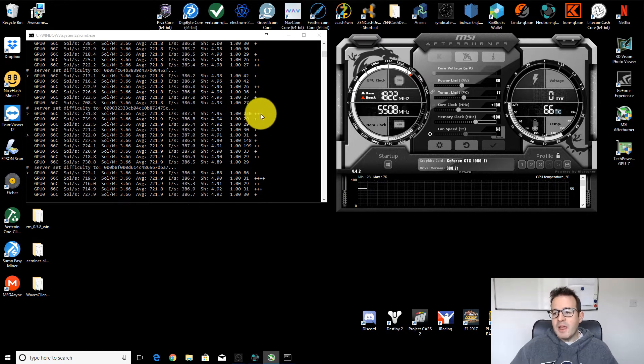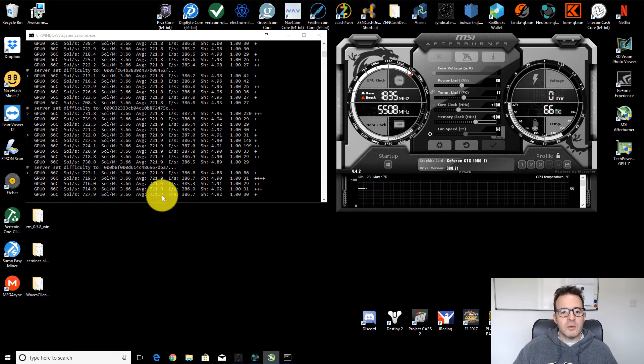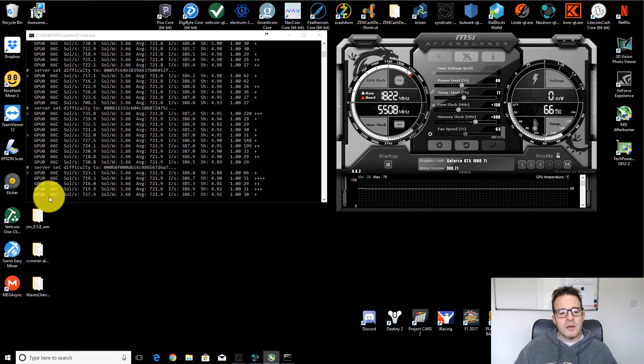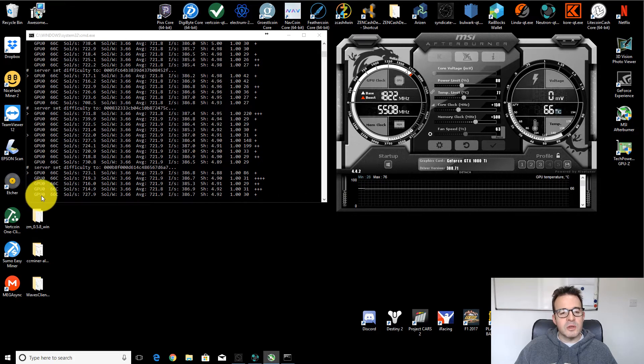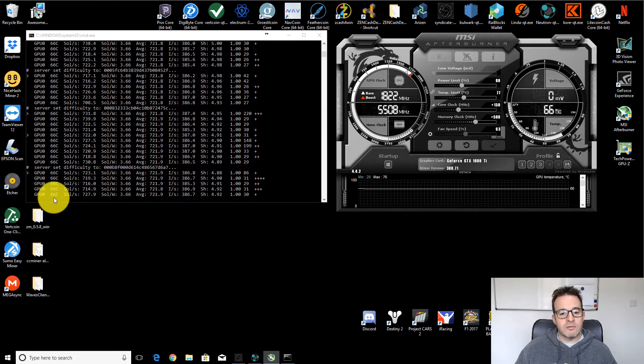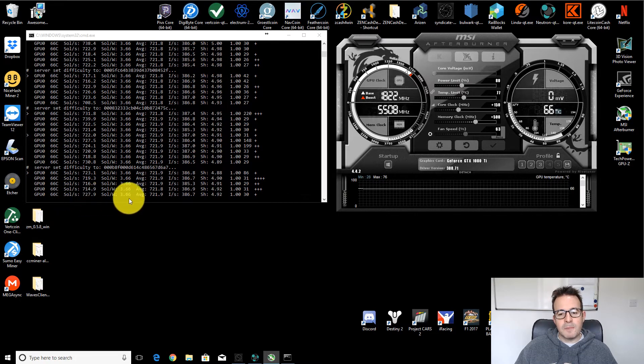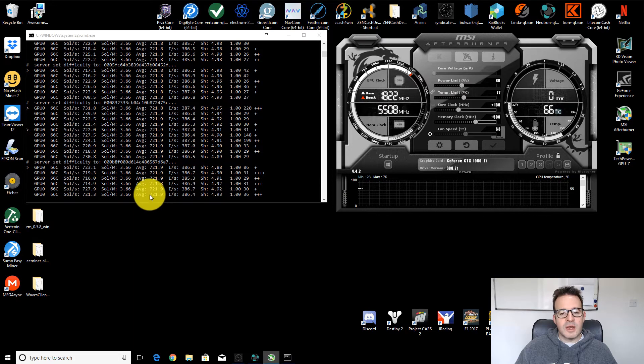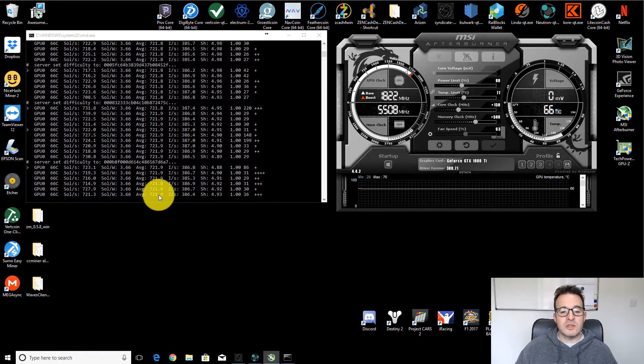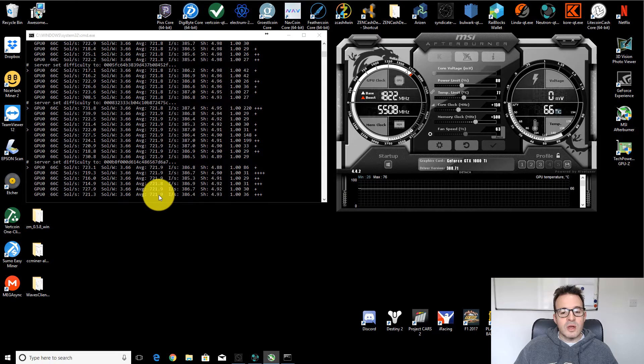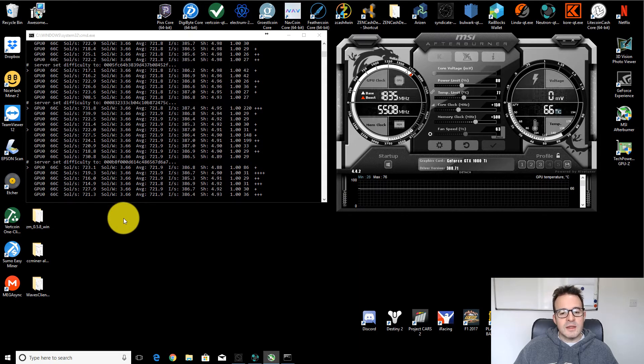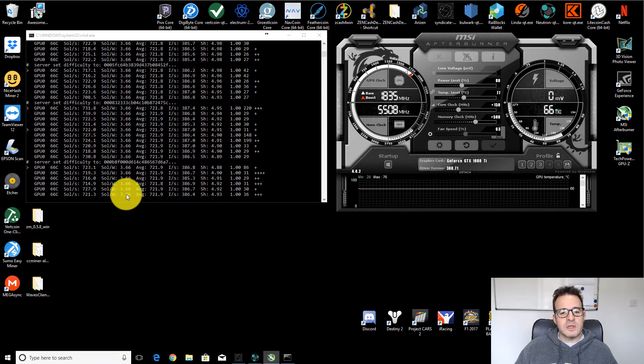Let's have a quick look at the mining output first. We can see it's running pretty steady. There's only one GPU in this rig. It's running at 66 degrees. It's got an average hash rate of basically 722 soles per second. And the sole per watt is actually 3.66.